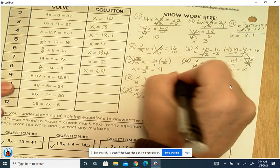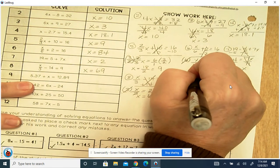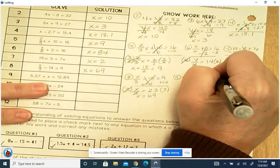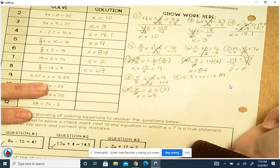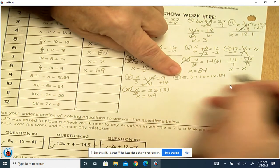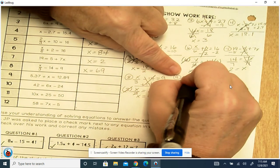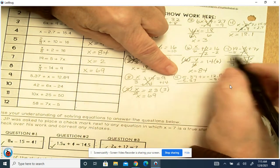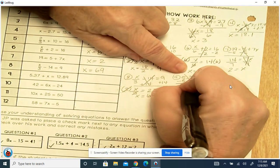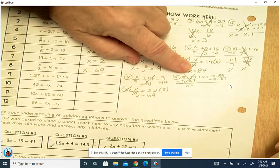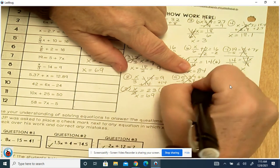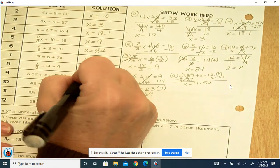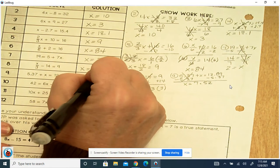Number 9: 5.37 plus x equals 12.89. This is a positive 5.37, so we're going to subtract it — trying to get that variable by itself. These cancel out, and you're left with x. 12.89 minus 5.37 is 7.52. So x equals 7.52.